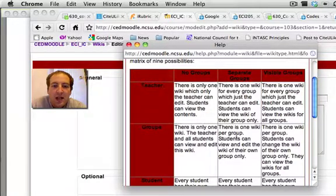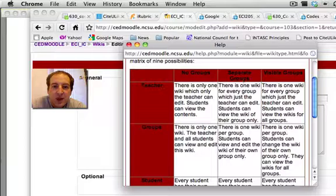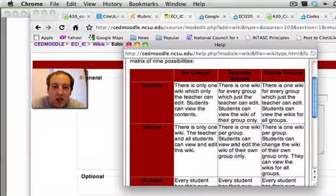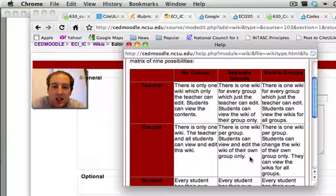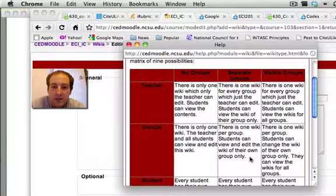The one that I want is here square in the middle. Separate groups, groups. There is one wiki per group. Students can view and edit the wiki of their own group only.